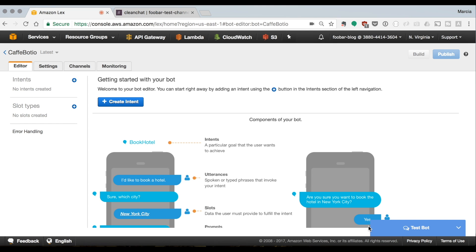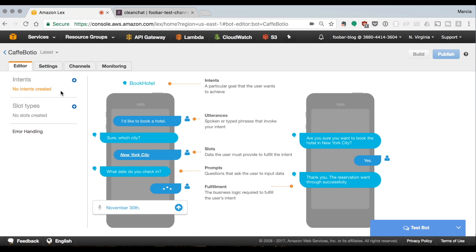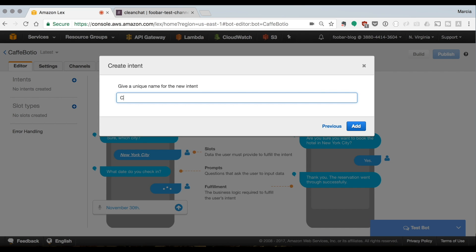The console shows the same concepts: intents, utterances, slots, prompts, and fulfillment. Remember: intent is what you want the user to do — in this case, order coffee. Utterances are the different things a user might say, like 'I would like to get a drink' or 'I would like to order a coffee'. Slots are the coffee types. Prompts are questions like 'What kind of coffee?' And fulfillment is ordering the coffee in real life.